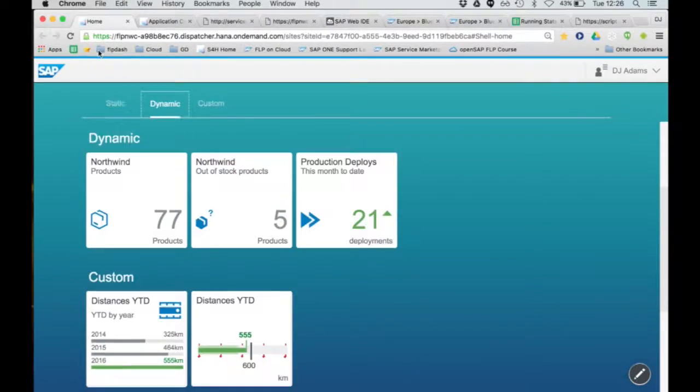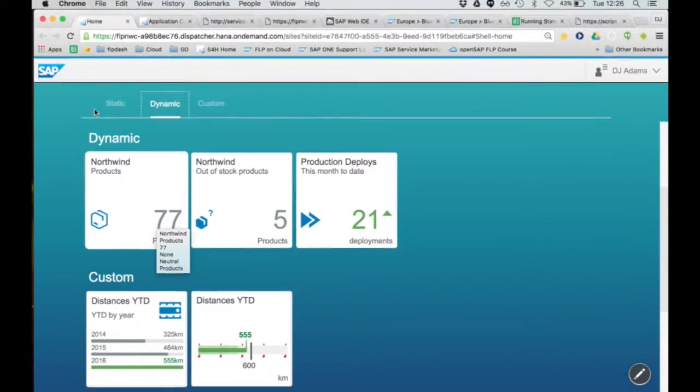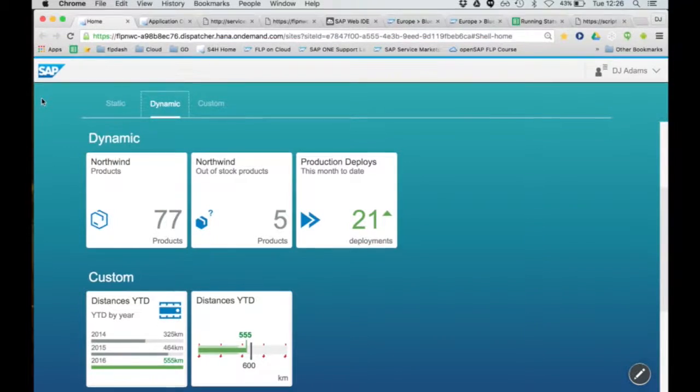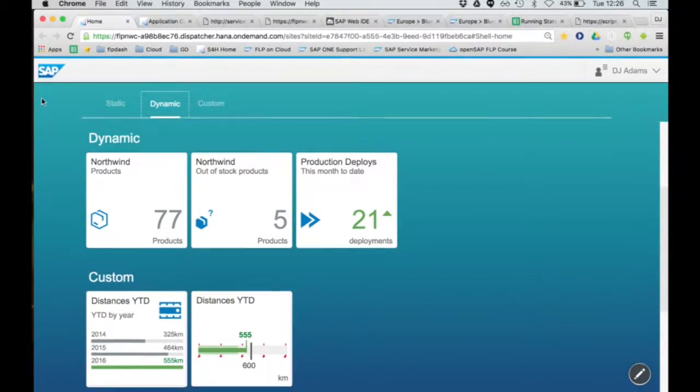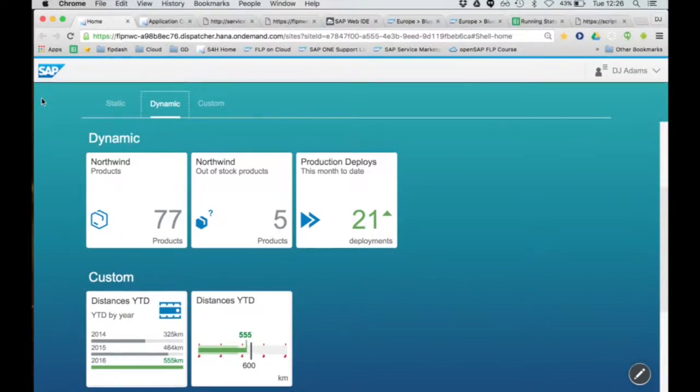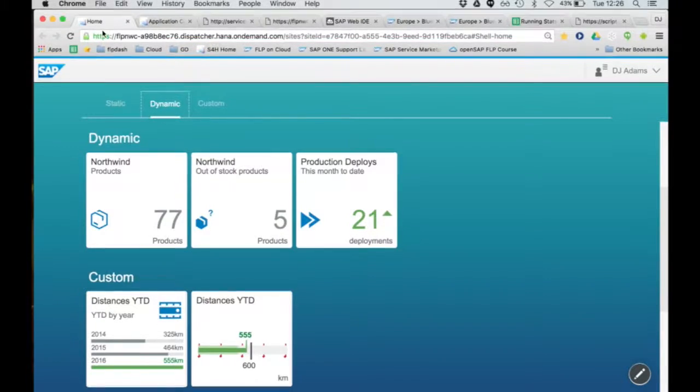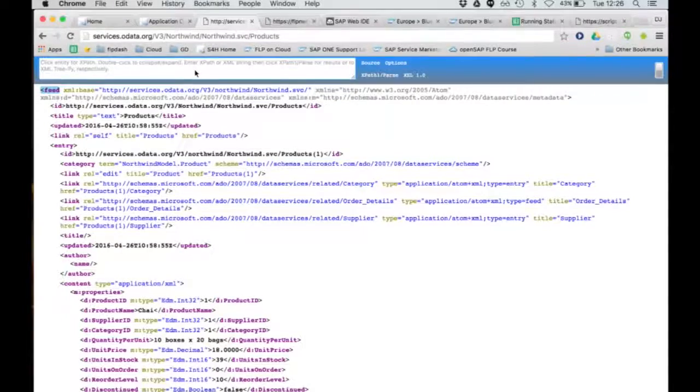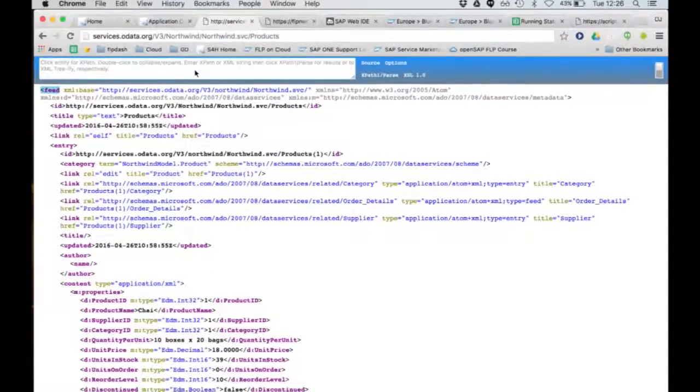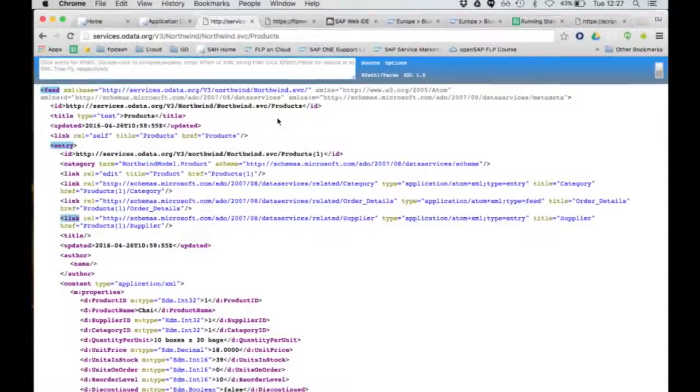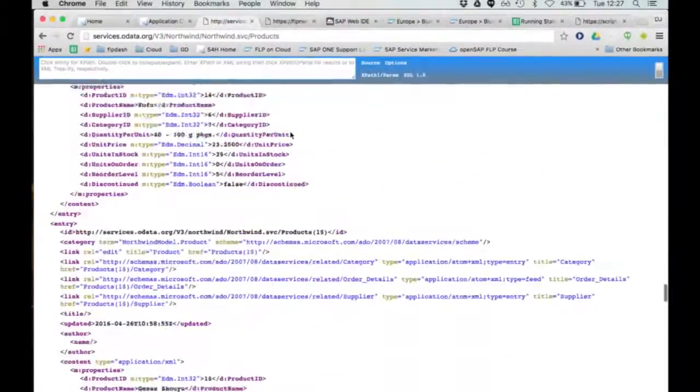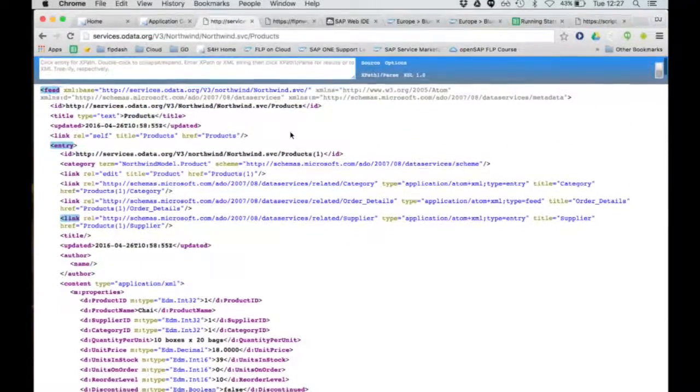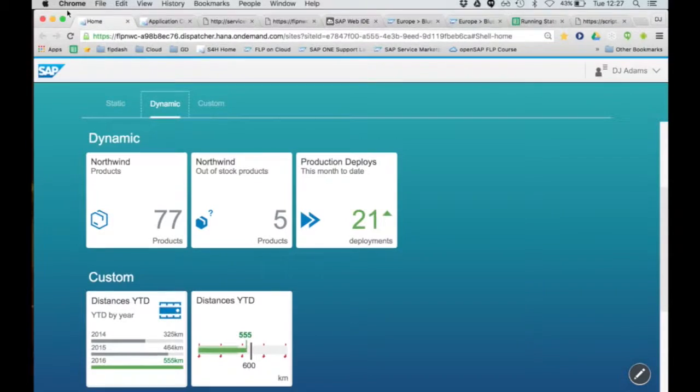We're going to move straight on to the first of three examples of dynamic tiles. We're going to talk about these two first. Just for the hell of it, I've decided to use for these two particular tiles an external data source. Some of you may be familiar already with the Northwind OData service. It's a public OData service served from the people who look after the OData standard, and it's a sample data set. Let's have a look at what the sample Northwind data set looks like. I have a tab open here with a view of the products entity set. We want the count of that product in our tile. We want 77.